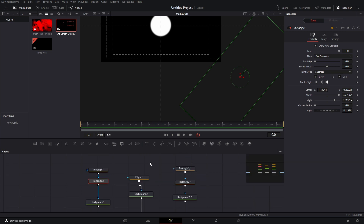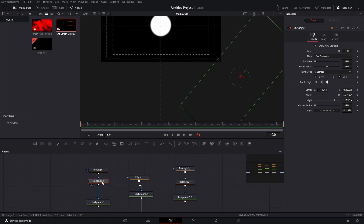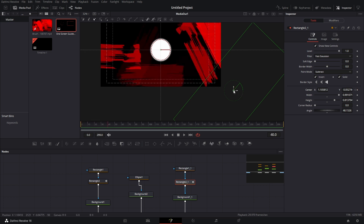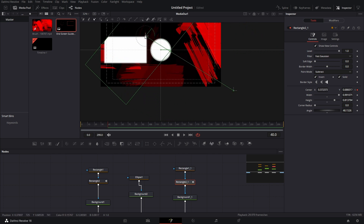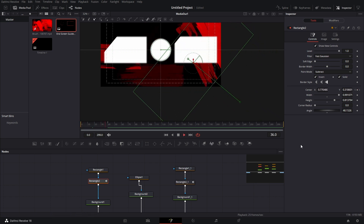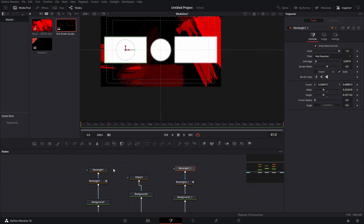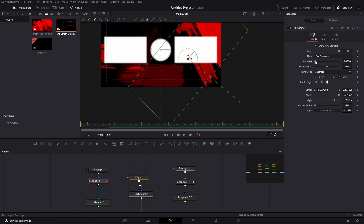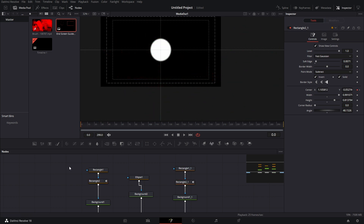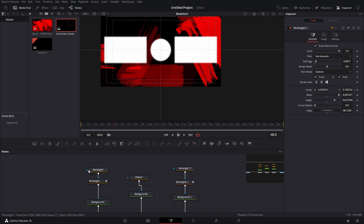Now that we have both rectangles, grab the first one and add a keyframe on the center. Add a keyframe on the other one too. Then move forward to where you want it to come on — I'm going to go about 40 frames. Drag until it's uncovered, then go over to the other one and drag until it's uncovered. So now you should have something like this. I'm going to feather these second rectangles out a little bit just to give it a softer edge when it's going over.